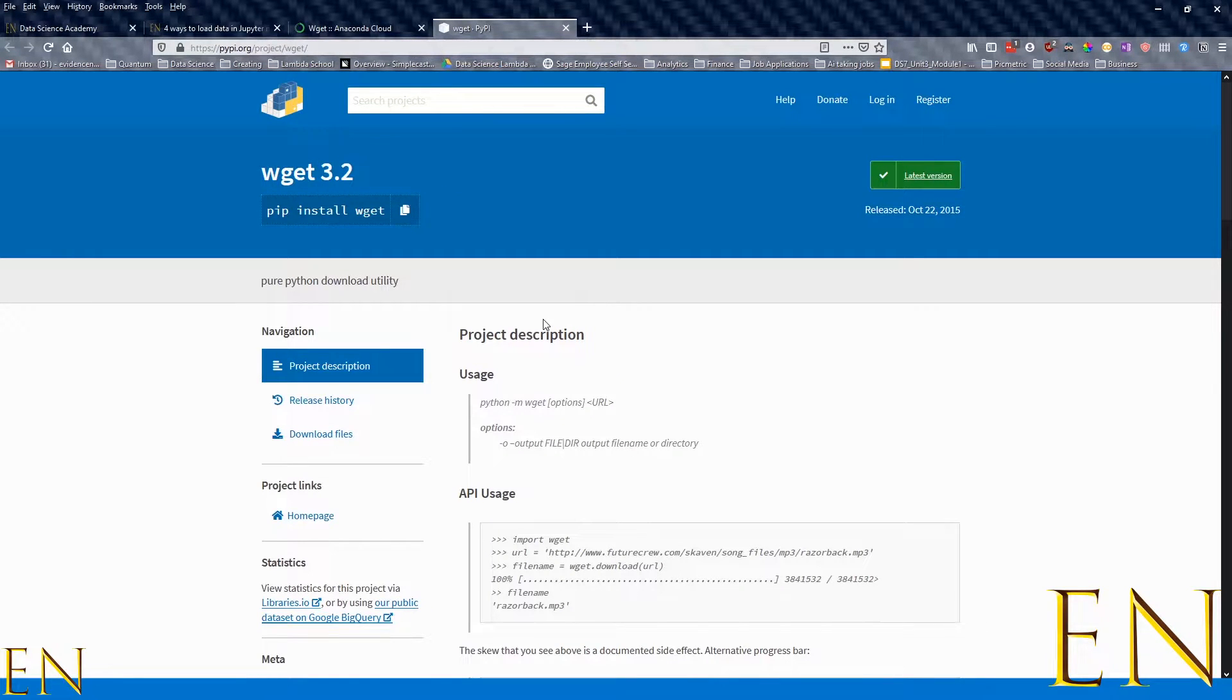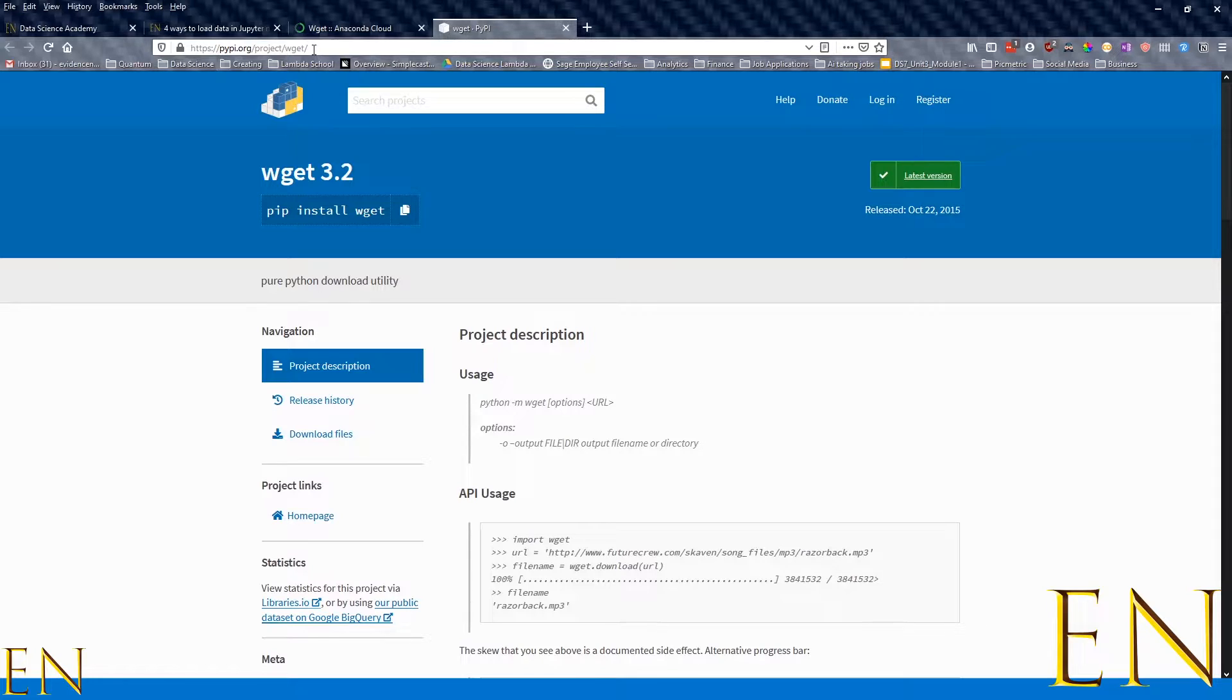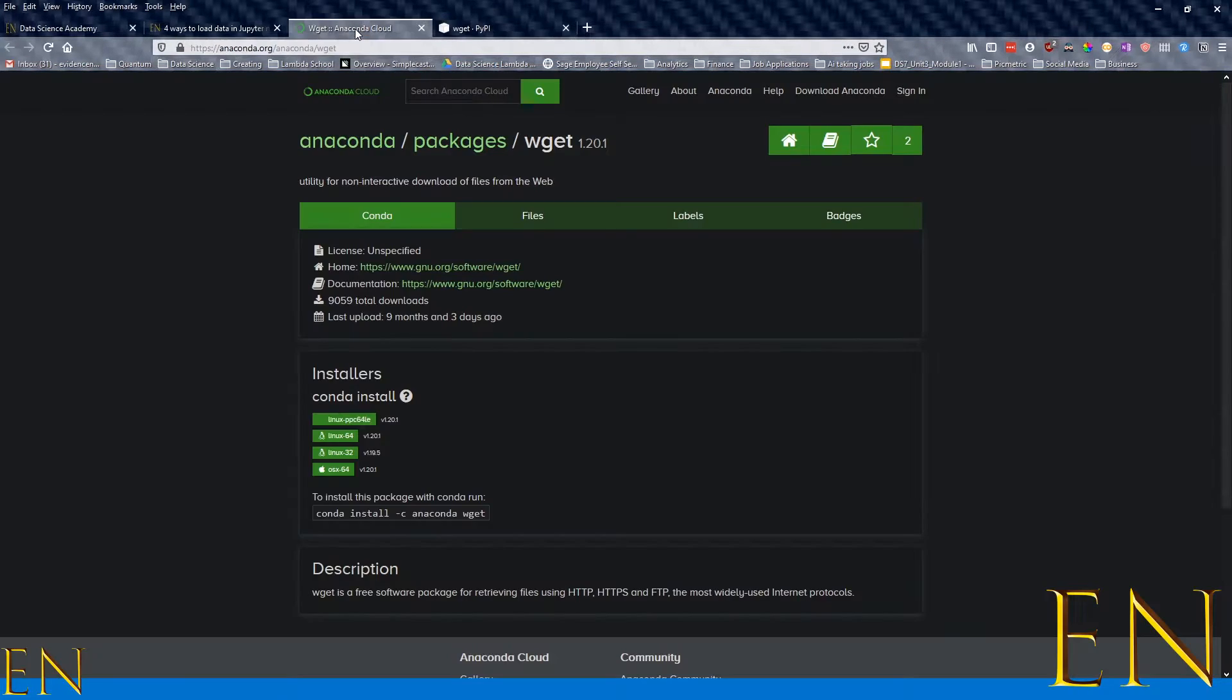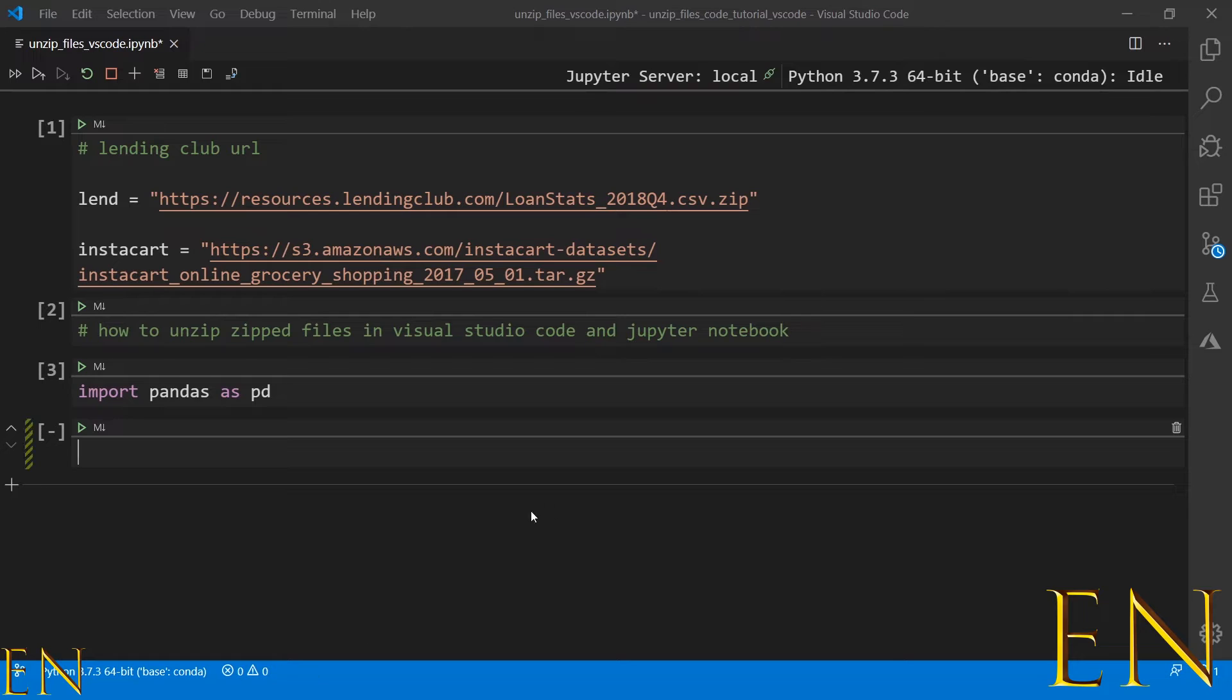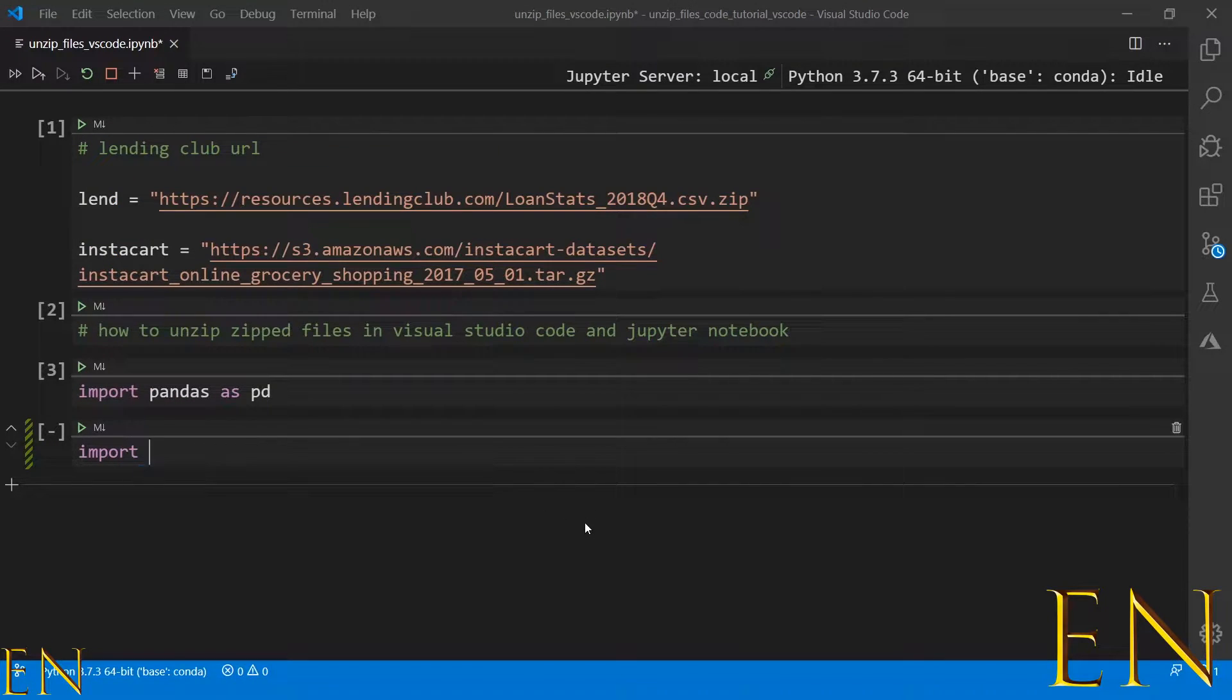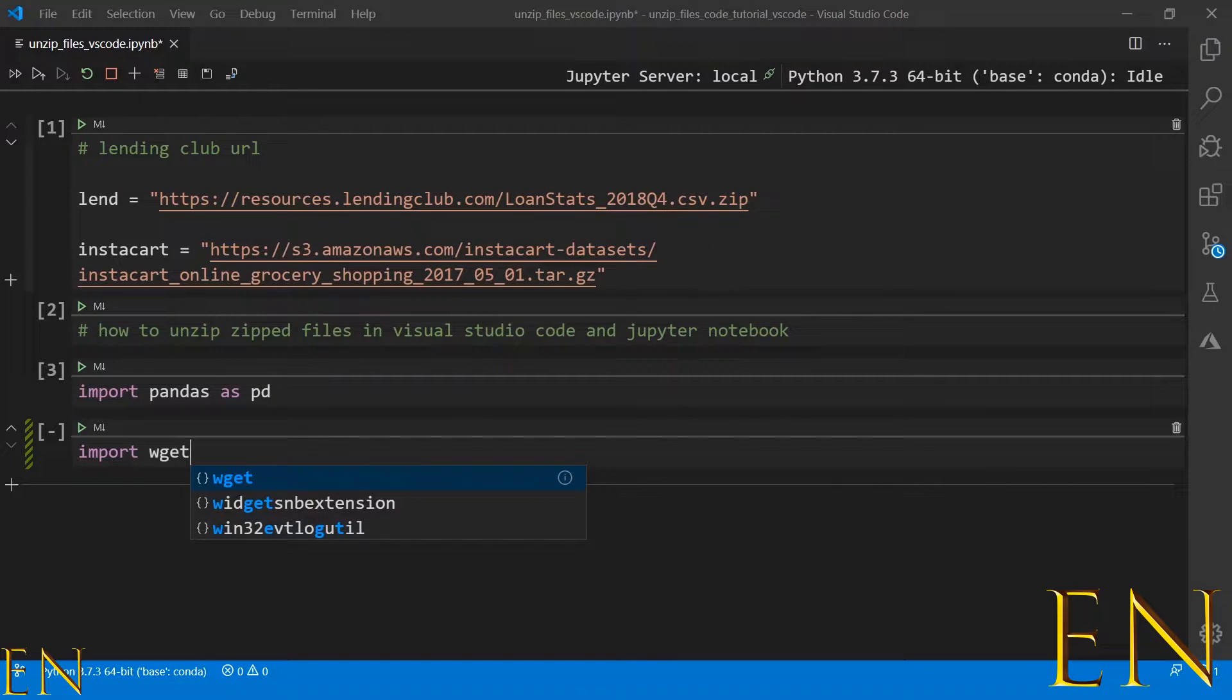To get wget, you can go to this URL and I'm going to put this in the description below. You can use pip install wget to install it on your local machine, or if you're using Anaconda like me, you can use conda to install wget. Once wget is installed, you just do import wget, and wget will allow you to download files.